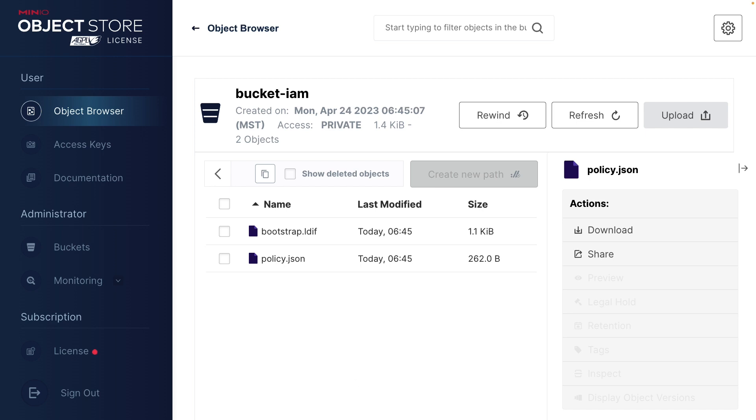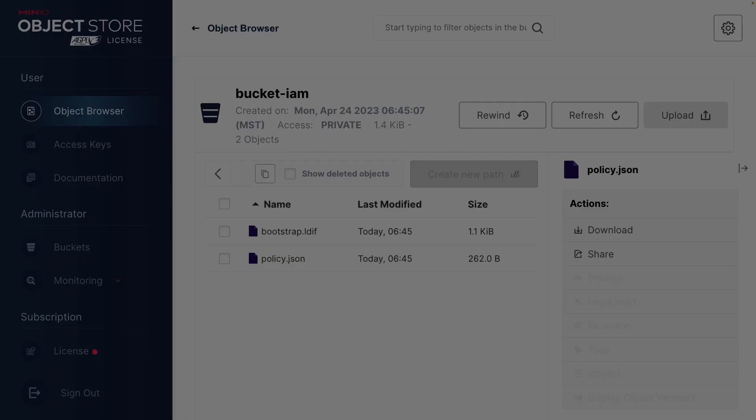So that's how you can manage users and groups using the MinIO IDP. Now, if your company is already using something like LDAP or OpenID, MinIO can integrate with it. And in our next video, we're going to show you how you can set up LDAP to manage all of your users and groups.